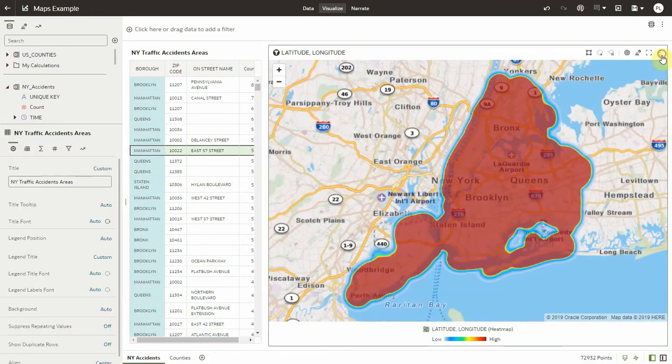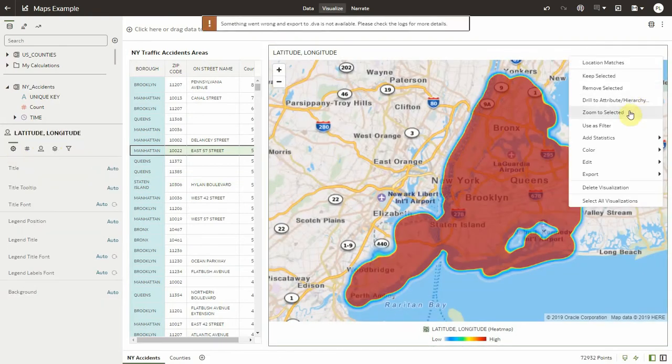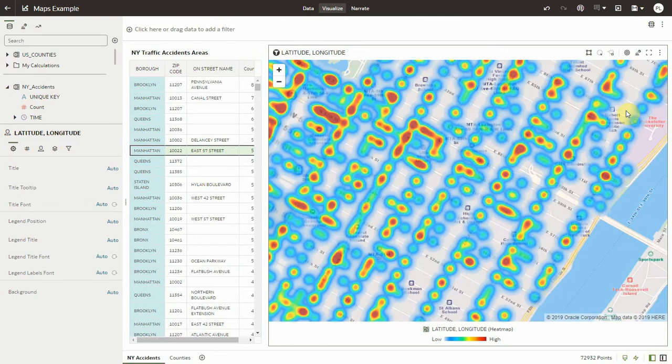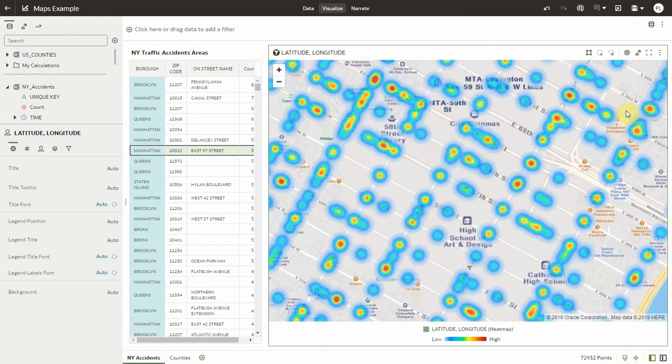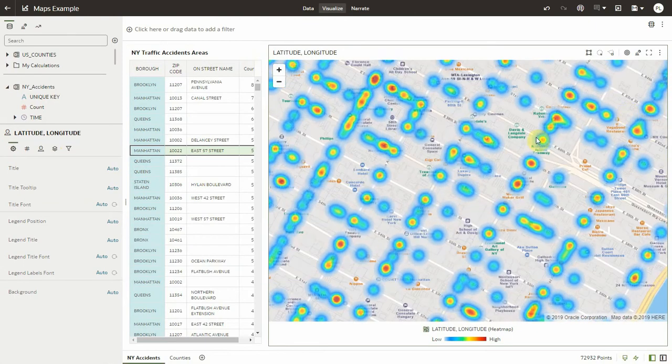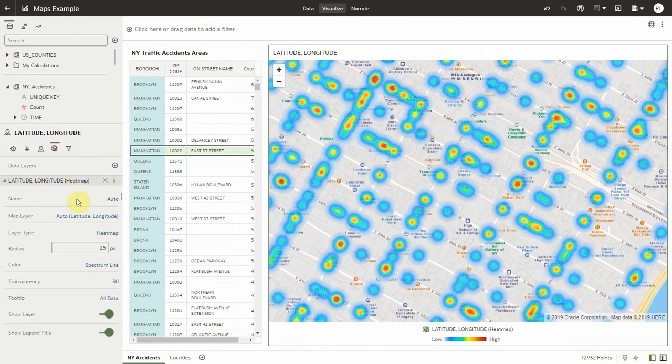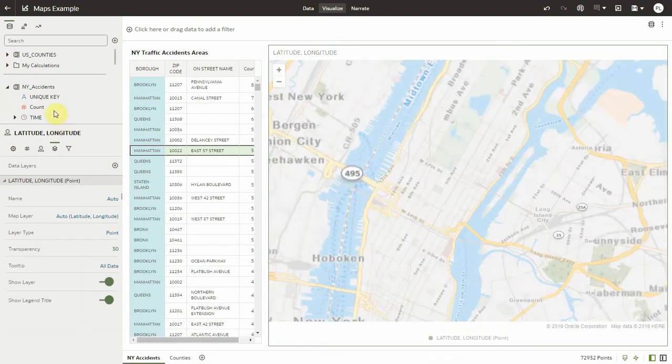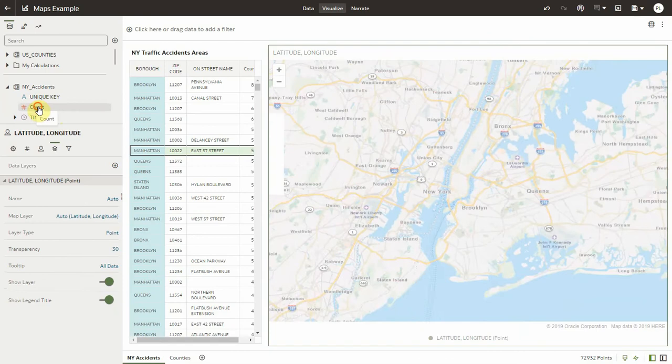And let's zoom on a given area again on the map. Same experience. Let me change this to points then. So back to points, which was the default.